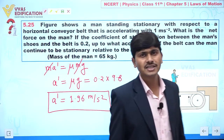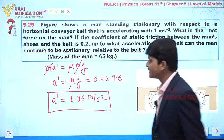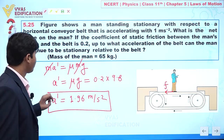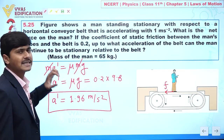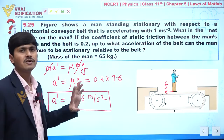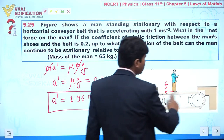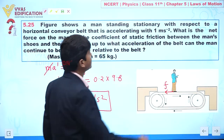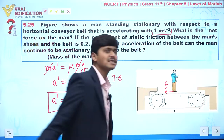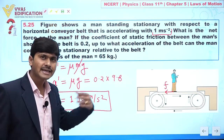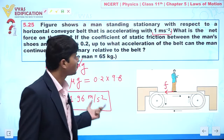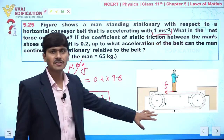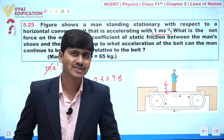So the maximum acceleration of the belt is 1.96 meter per second square. In the given situation, the acceleration is 1 meter per second square. If you increase the acceleration up to 1.96 meter per second square, you can observe that this person remains stationary with respect to the belt. This is the complete solution to this question.